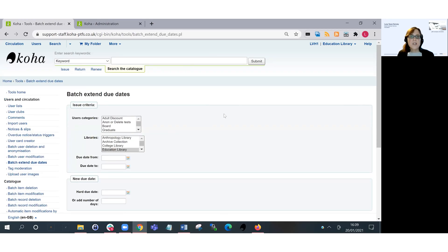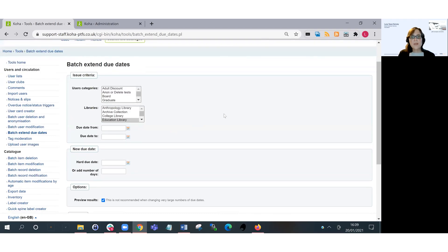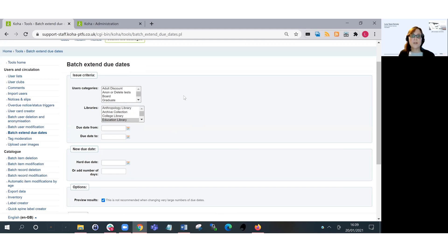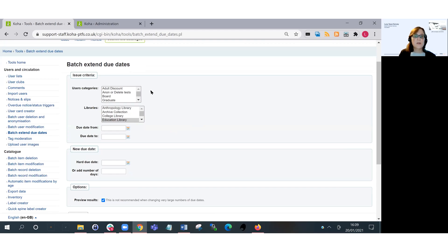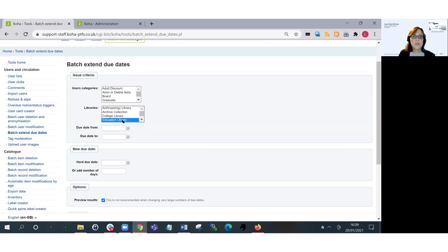The first thing you need to do is choose any filters or limits that you want to add to the loans or the due dates that you're wanting to extend. So you can do that by patron category, or you can do it by library, and you can also do it by date. So here I'm just going to choose one particular library, but I'm also going to add a date filter as well.